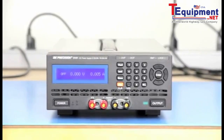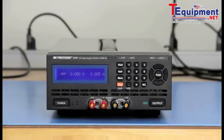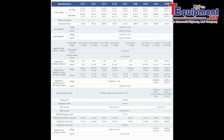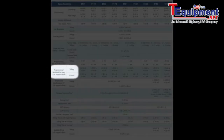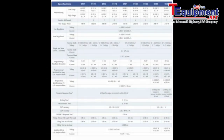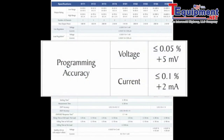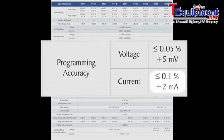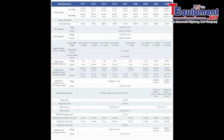In this video, we will use the 9181 programmable DC power supply as an example. This power supply specifies two different accuracies: programming and readback. Its programming accuracy is specified as less than 0.05% plus 5 mV, and less than 0.1% plus 2 mA.